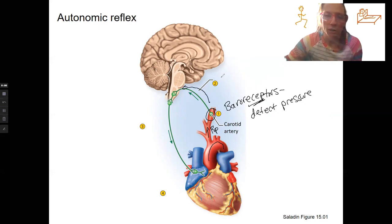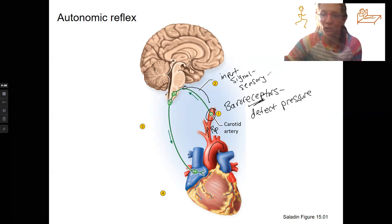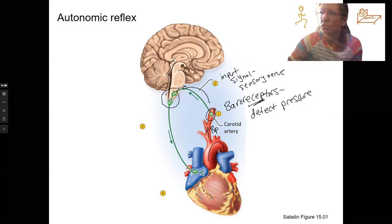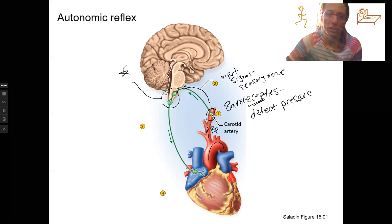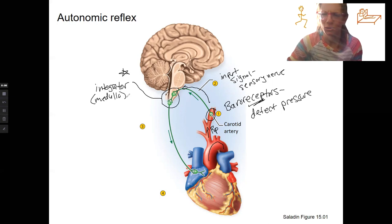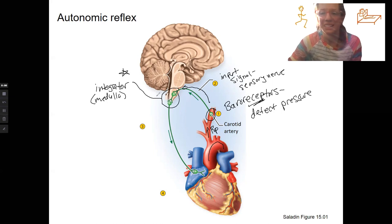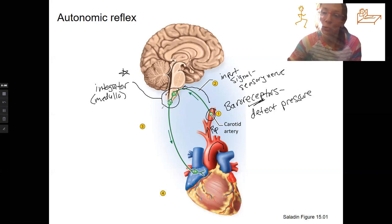They're going to transmit that information via a sensory nerve to the brain. So this is going to be our input signal — the sensory neuron. It actually is the glossopharyngeal nerve, a cranial nerve. We then have integration — this is our integrator. It's actually the medulla, which controls things like blood pressure and respiratory rate. The medulla receives the information about high or low blood pressure — in this case high — and decides to respond to that. So we need to respond; that is going to be an output signal, a motor neuron.